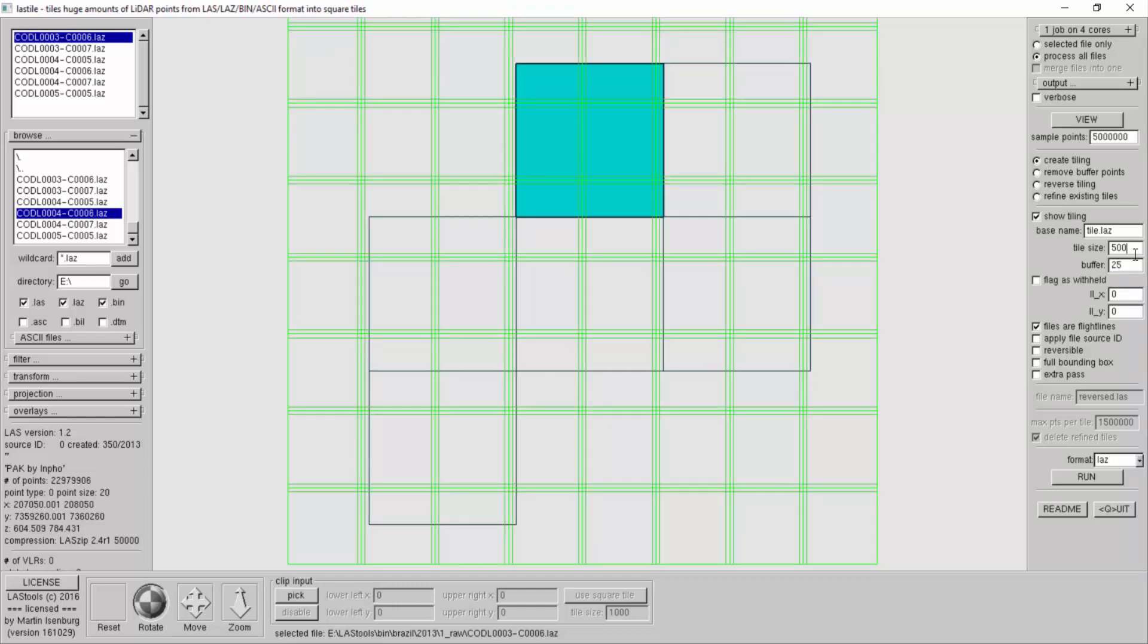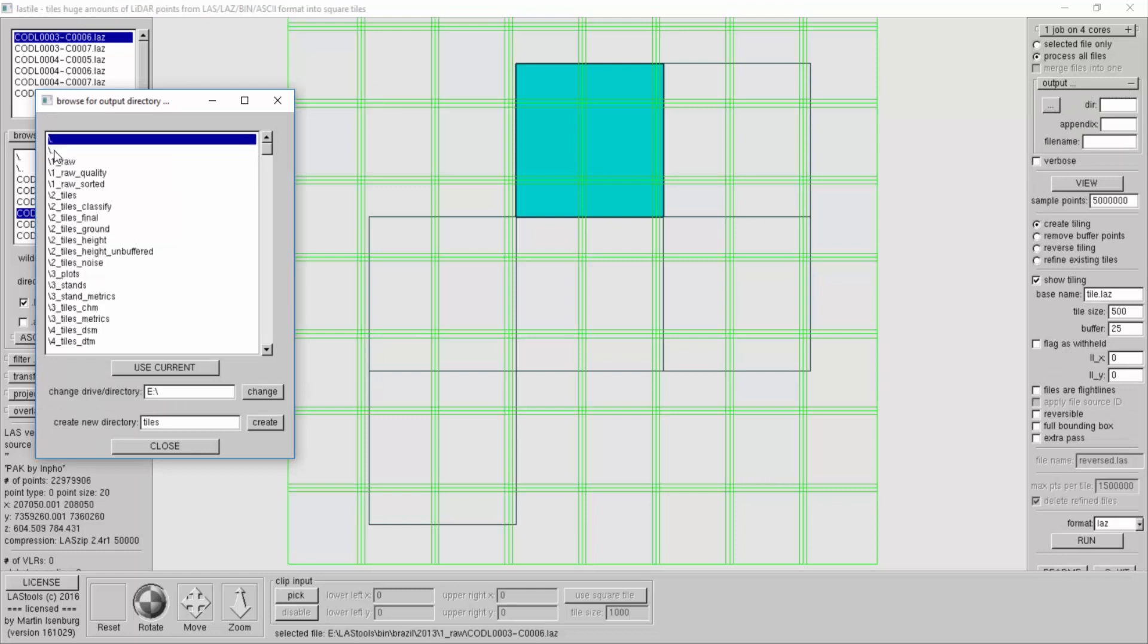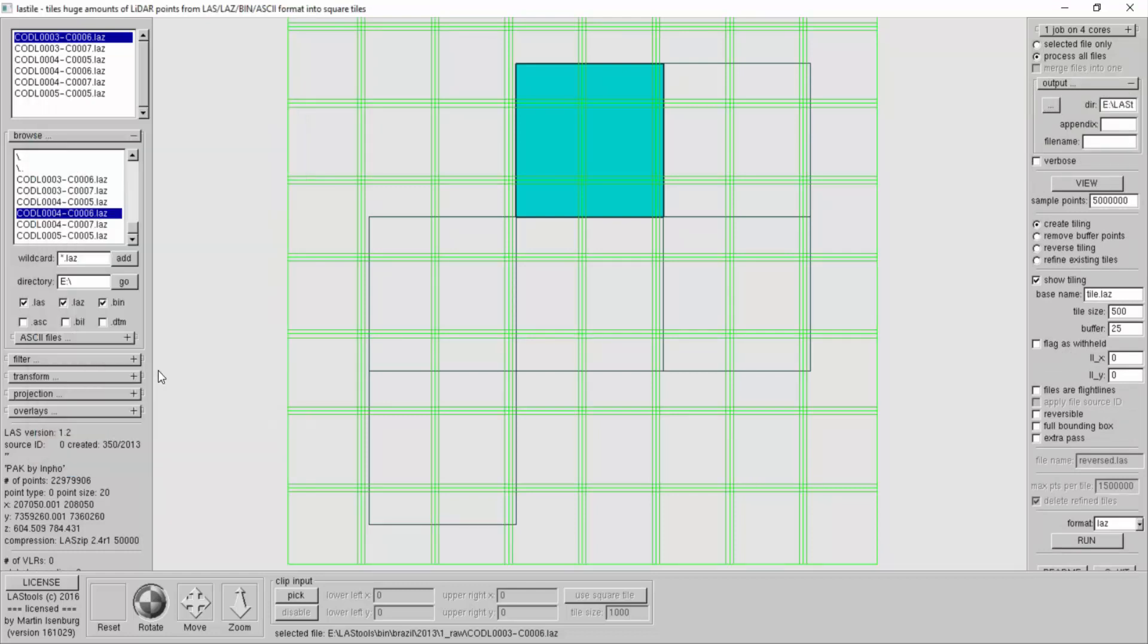There are a few other things I would like to do. Here it says files are flight lines. Usually when I start tiling I still have the original flight line. I don't retile tiles all the time, that's why the default is set with flight lines. But these are not flight lines, these are tiles.